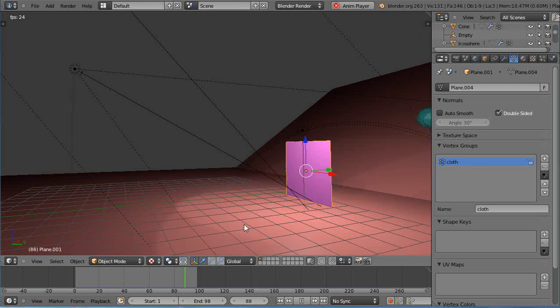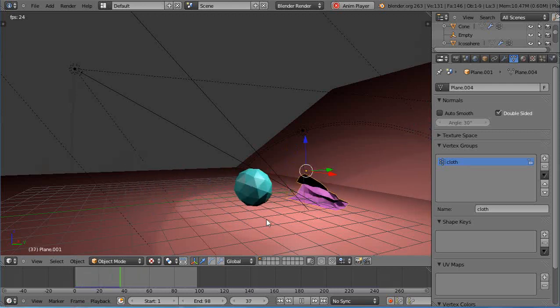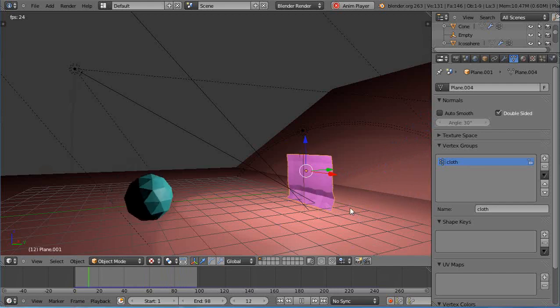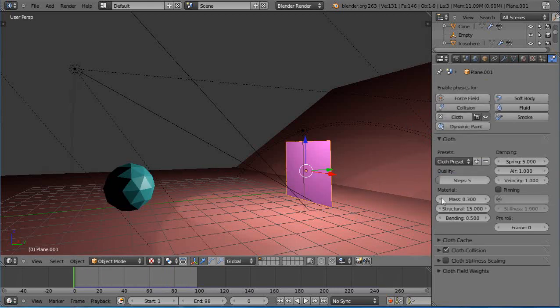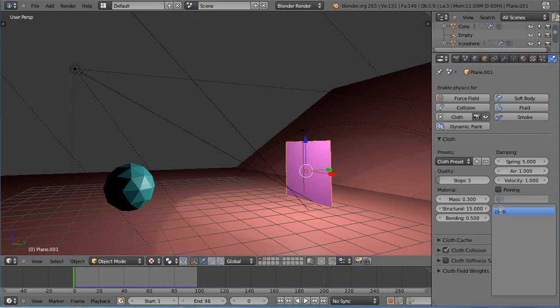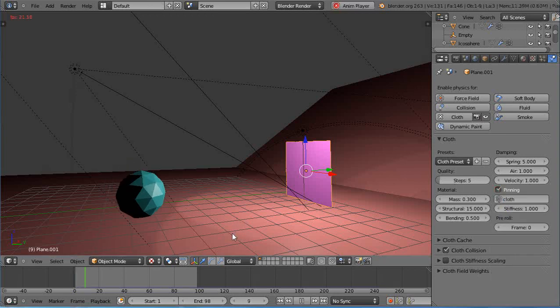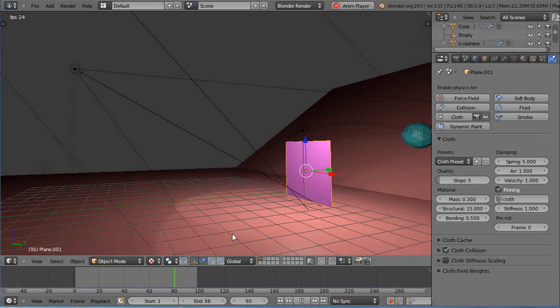Now let's see, I'll tab out of here, let's run the animation see what happens. Oh and it goes right through it. The cloth seems to work right, but back to the physics tab we need to select the vertex group and pin it down.